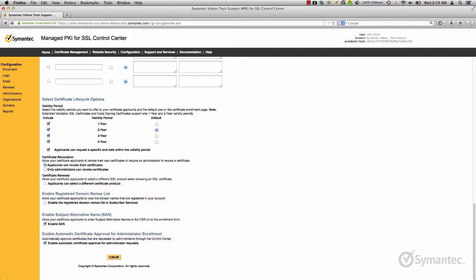During a renewal of a certificate, selecting this option gives the applicant the ability to select a different certificate product. For example, if the applicant is renewing a certificate and wants to change it from a standard SSL certificate to an EV premium SSL certificate, this option makes it possible.